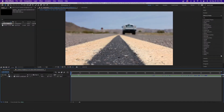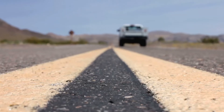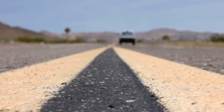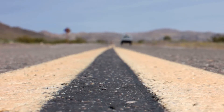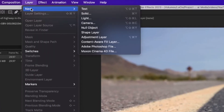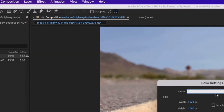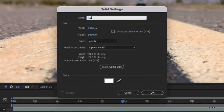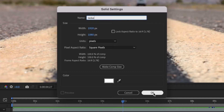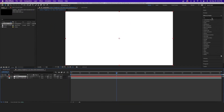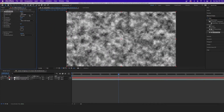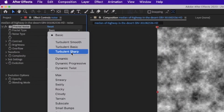Now that we're in After Effects, I have a clip of a hot desert road and we're going to apply some heat refraction to it. Before we create heat distortion, we need to create a composition with the distortion data. Go to Layer > New Solid — we'll call this our noise — hit OK, and apply the Fractal Noise effect.